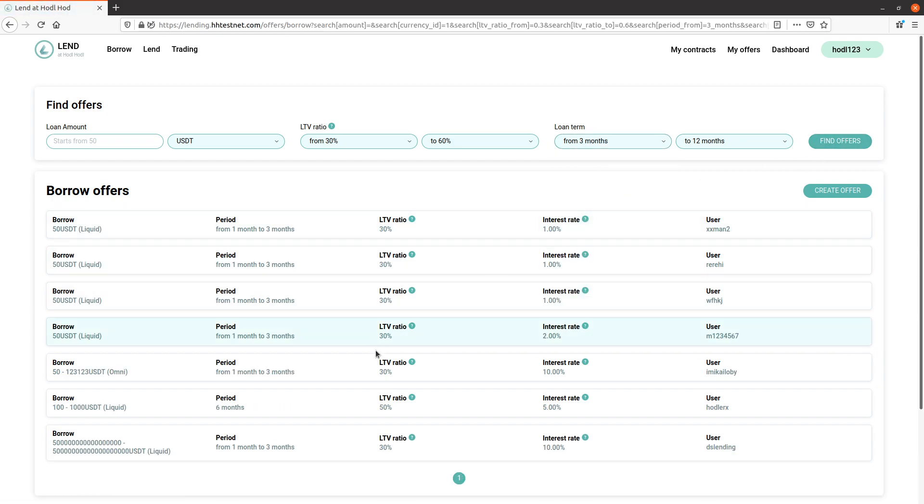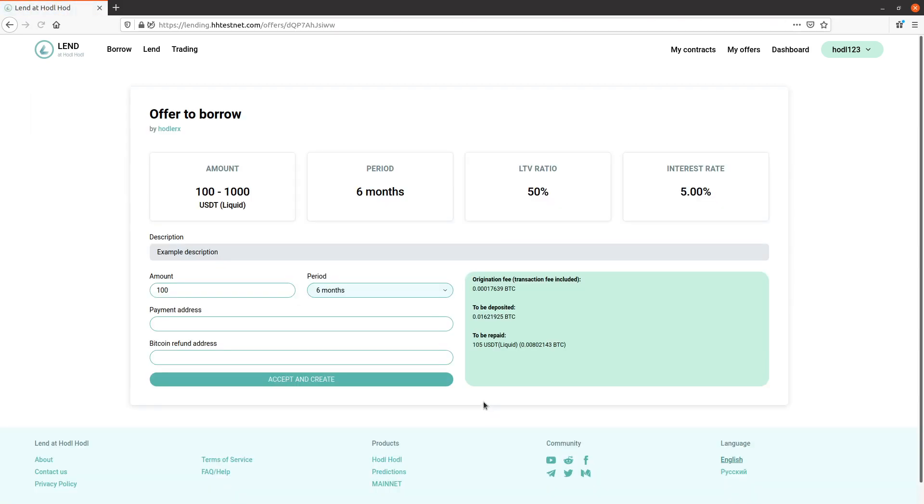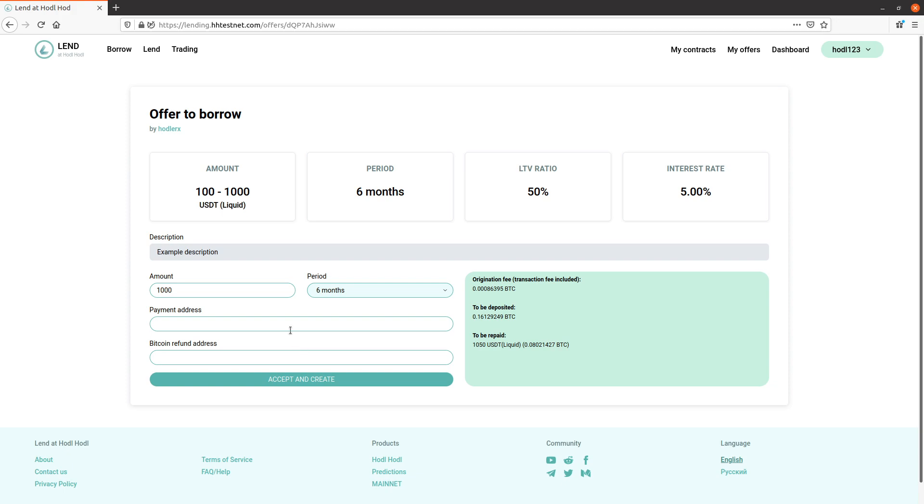I find the offer that I like and click here. I can review the offer terms. Let's go with amount 1000. Here's the origination fee, amount to be deposited and repaid. Payment address - this is the address that I will be paid the loan to, which is my stablecoin address.